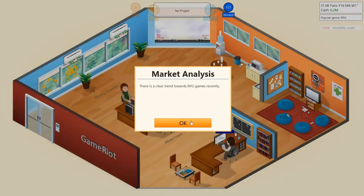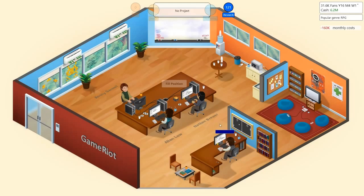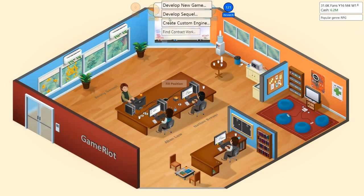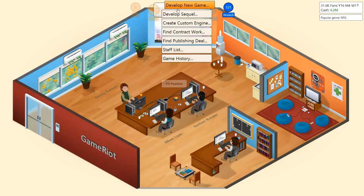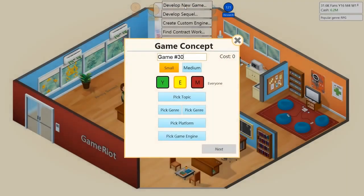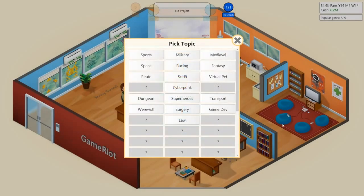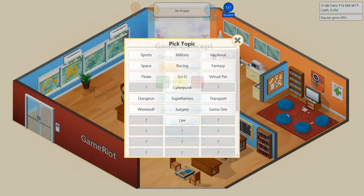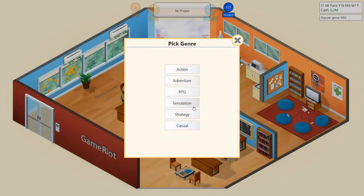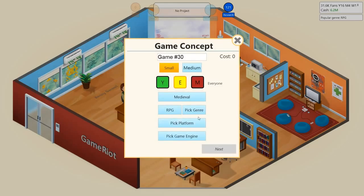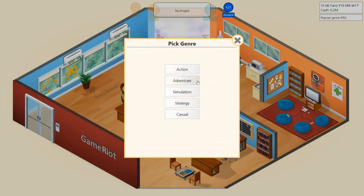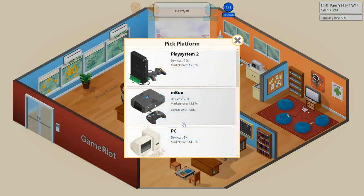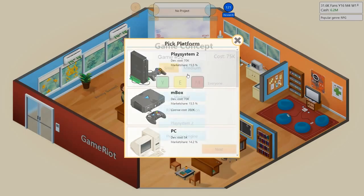Okay, pressure to another RPG game then. Let's go for RPG game. Develop new game, pick topic. I'll go for a medieval RPG, action RPG, action. That can be quite good, I guess, on the PS2.